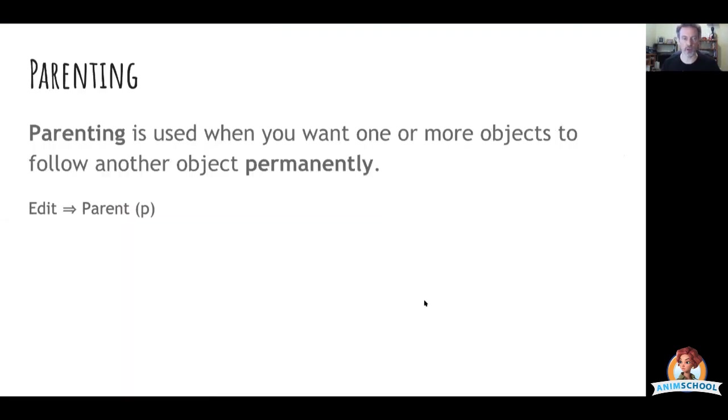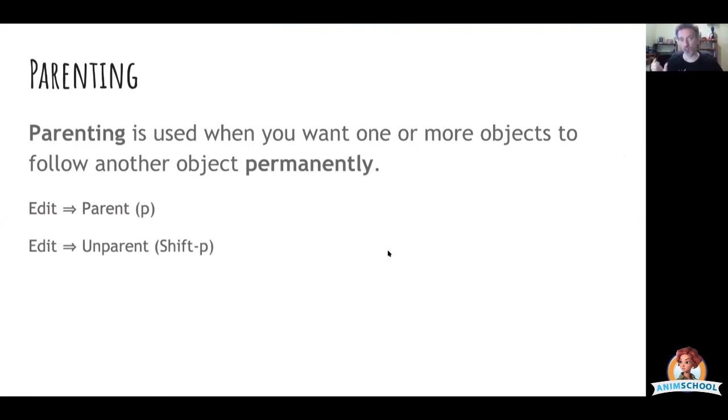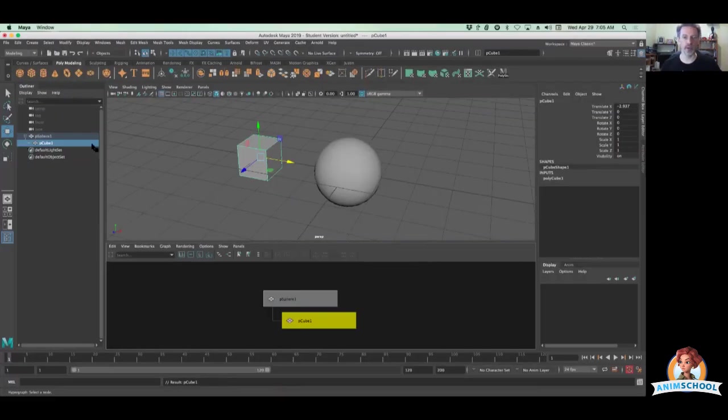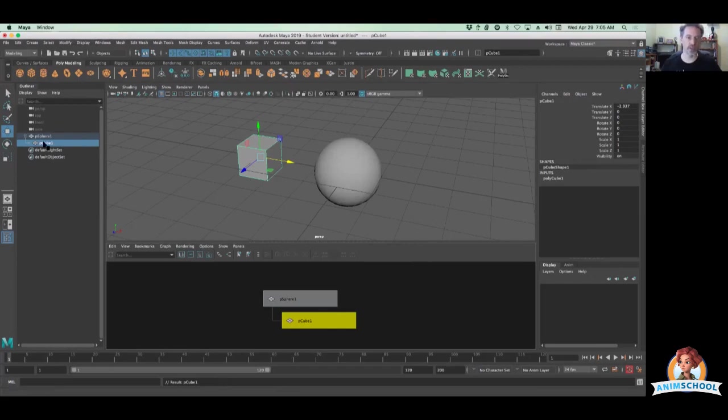So if I want to unparent something, what I do is I choose the child, the thing that has some current parent to it. I don't choose the parent anymore in this one, just the child. That can be done either here or here or here. It doesn't matter where you choose it.